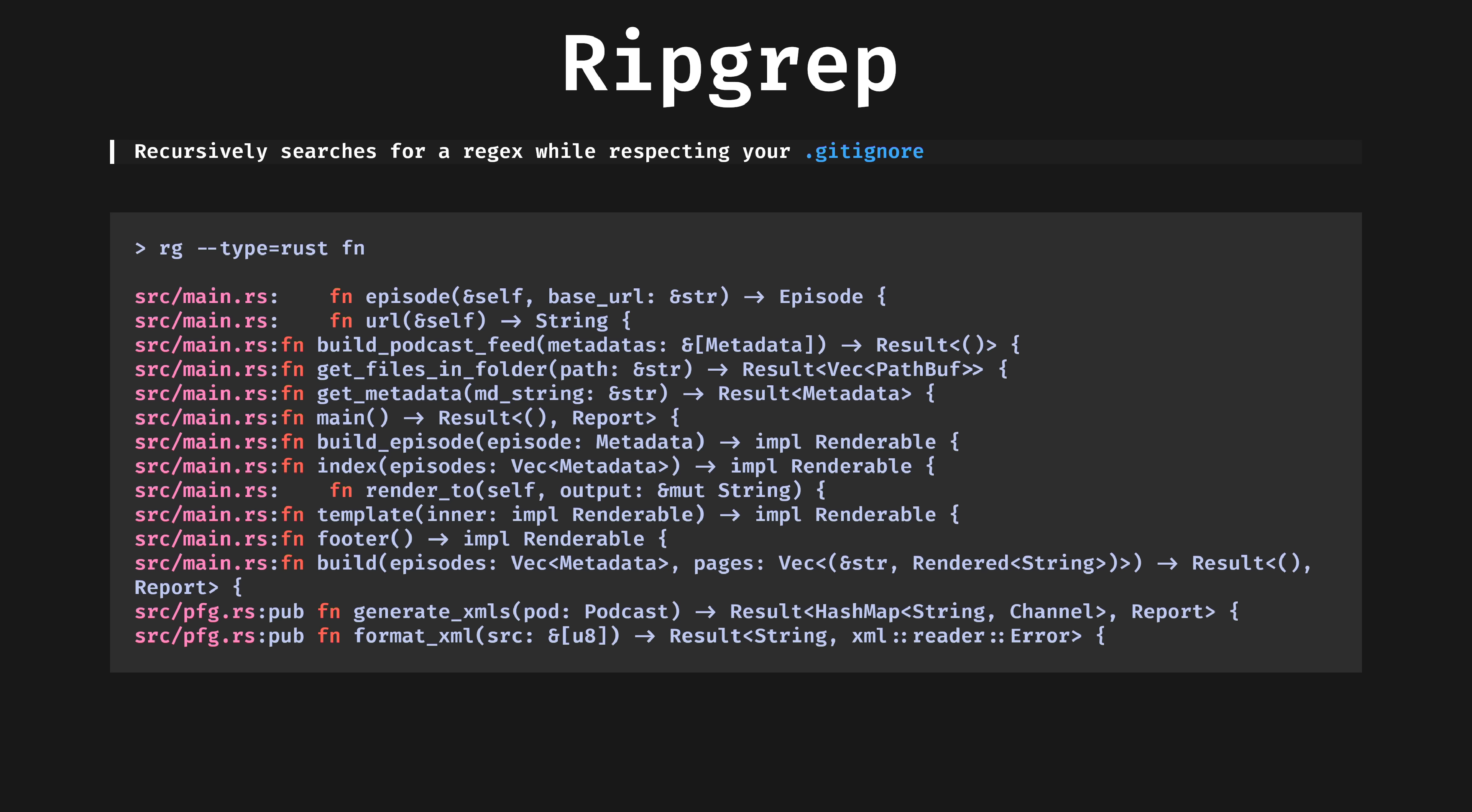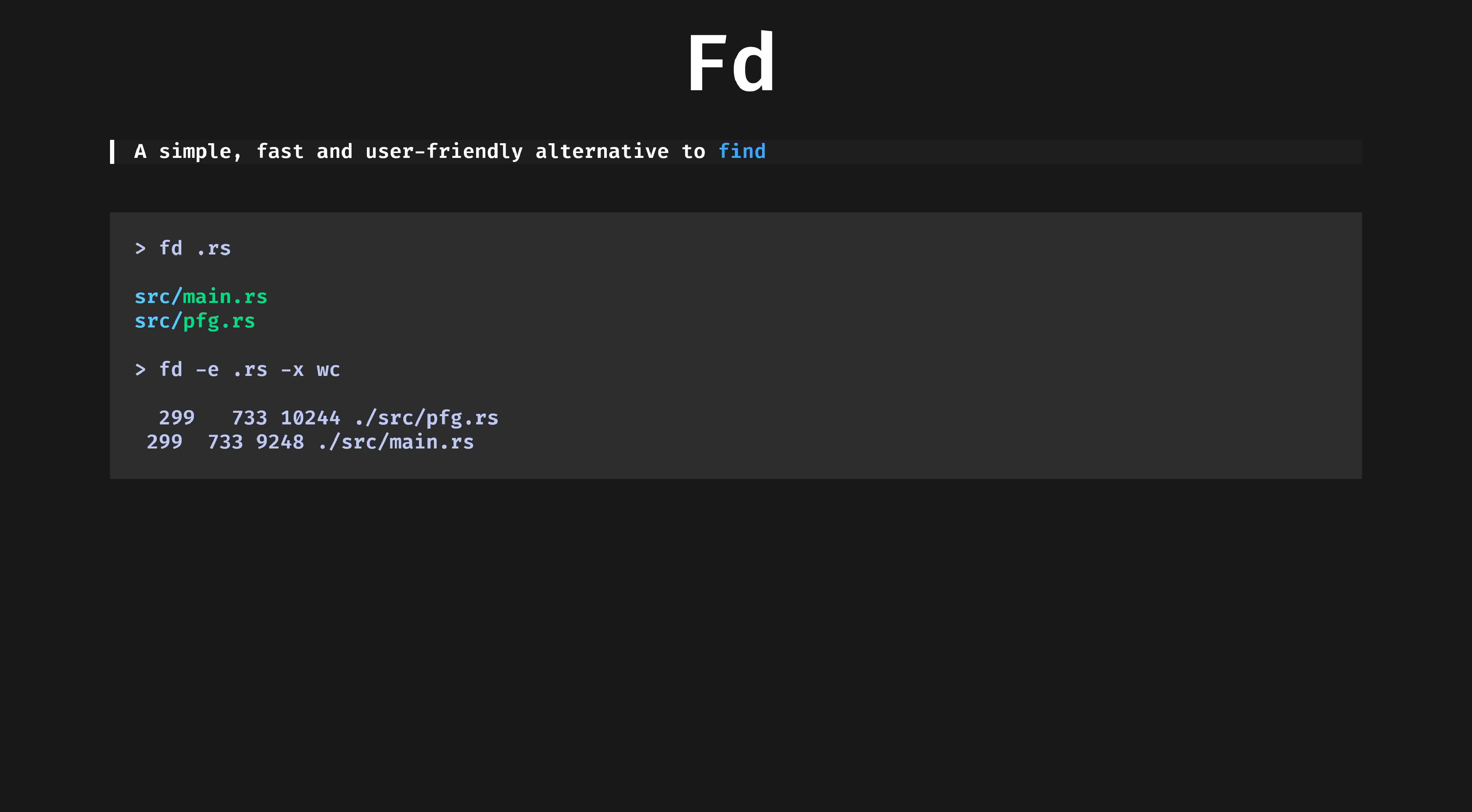RipGrep, the first Rust program I ever knowingly used. It's the fastest grepper in town. It has smart defaults that ignore many files we aren't usually concerned with, even reading the gitignore file to do so.